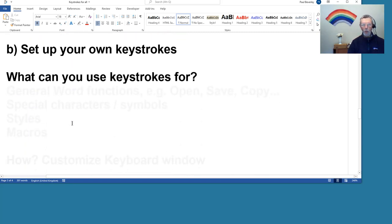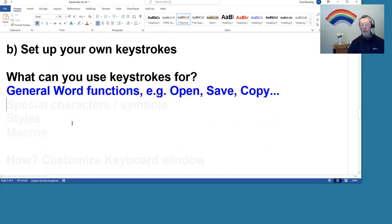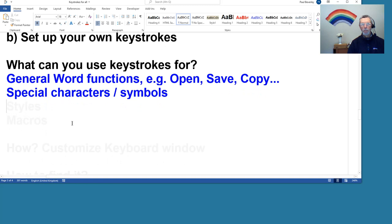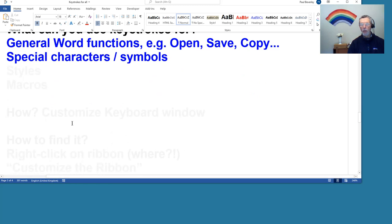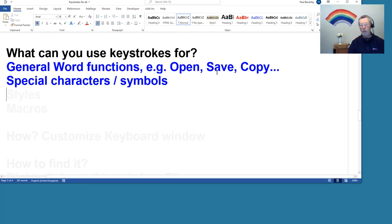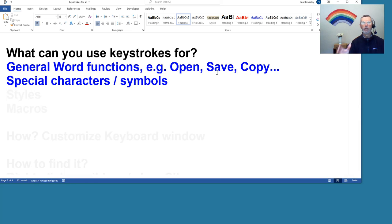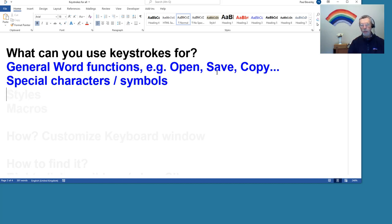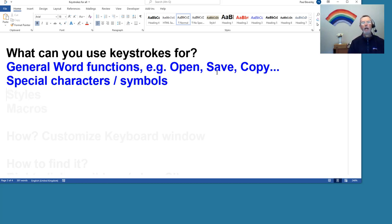So in general, if you want to know what keystrokes are set, you can hover over the function. So they show visible formatting marks, then that's Control Star. We can set our own keystrokes, and this is a very important area. What can you use them for? What can you use keystrokes for?